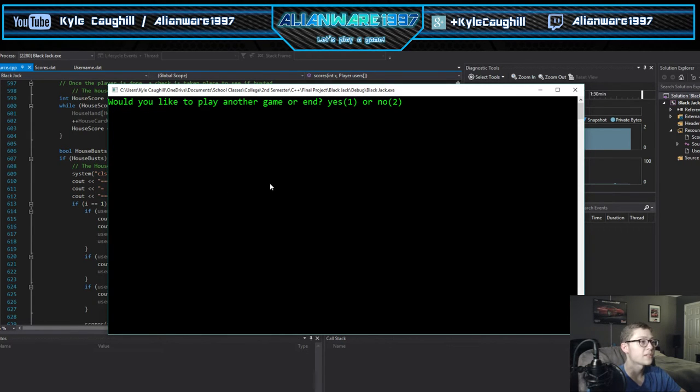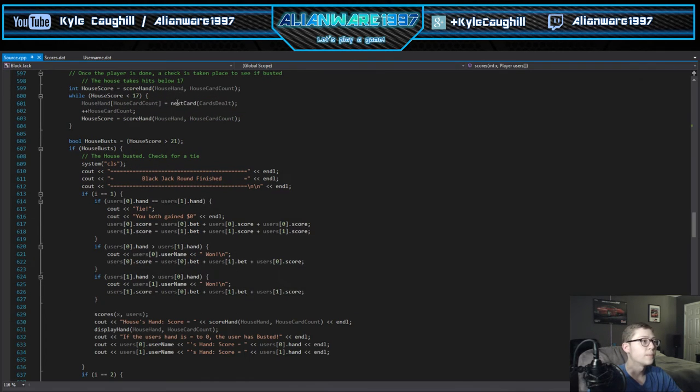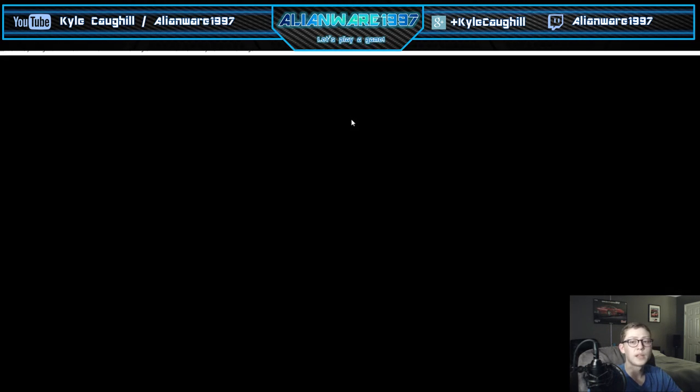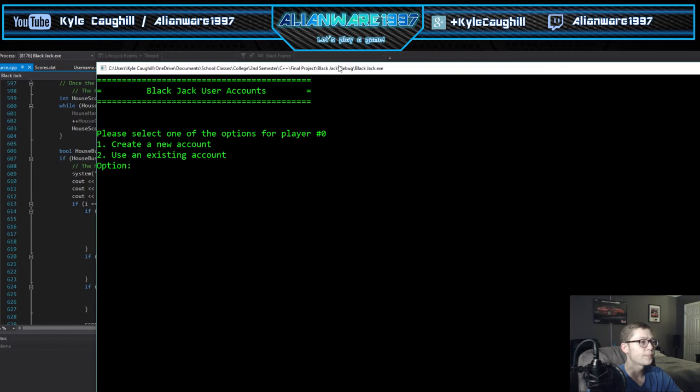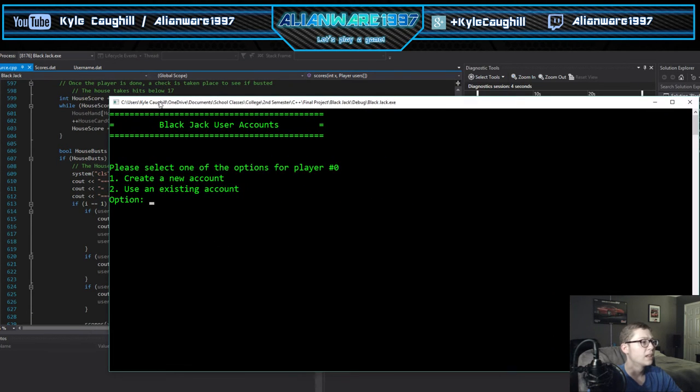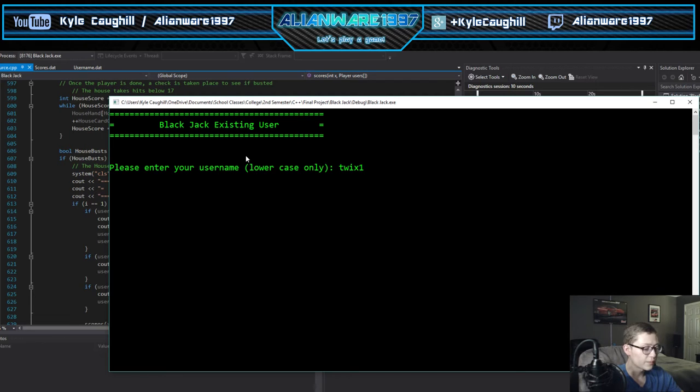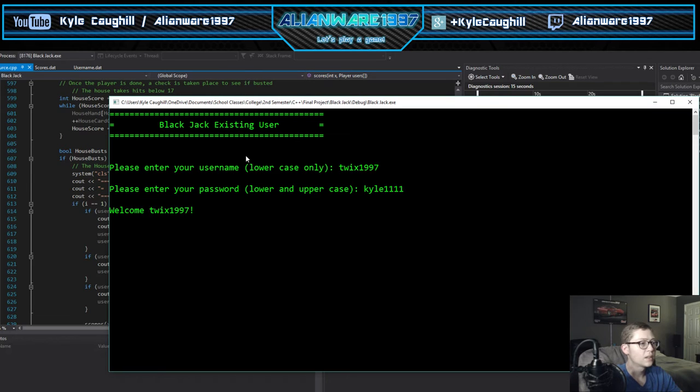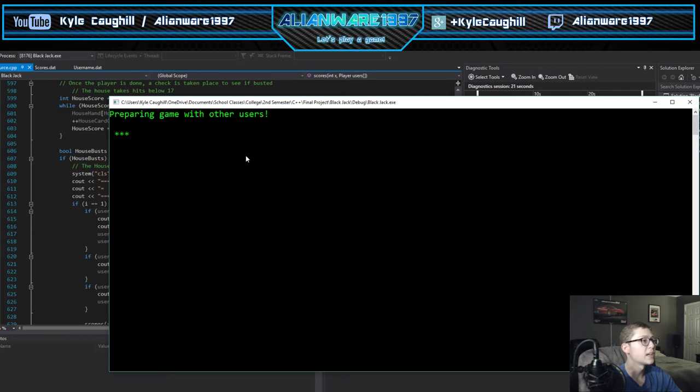That's pretty simple. It asks you would you like playing our game, yes or no. If I say no it's done. If we start this back up we can play another section of the game. Minimize this again. Let's do enter an existing account again, I'll do the same one, and enter my password.